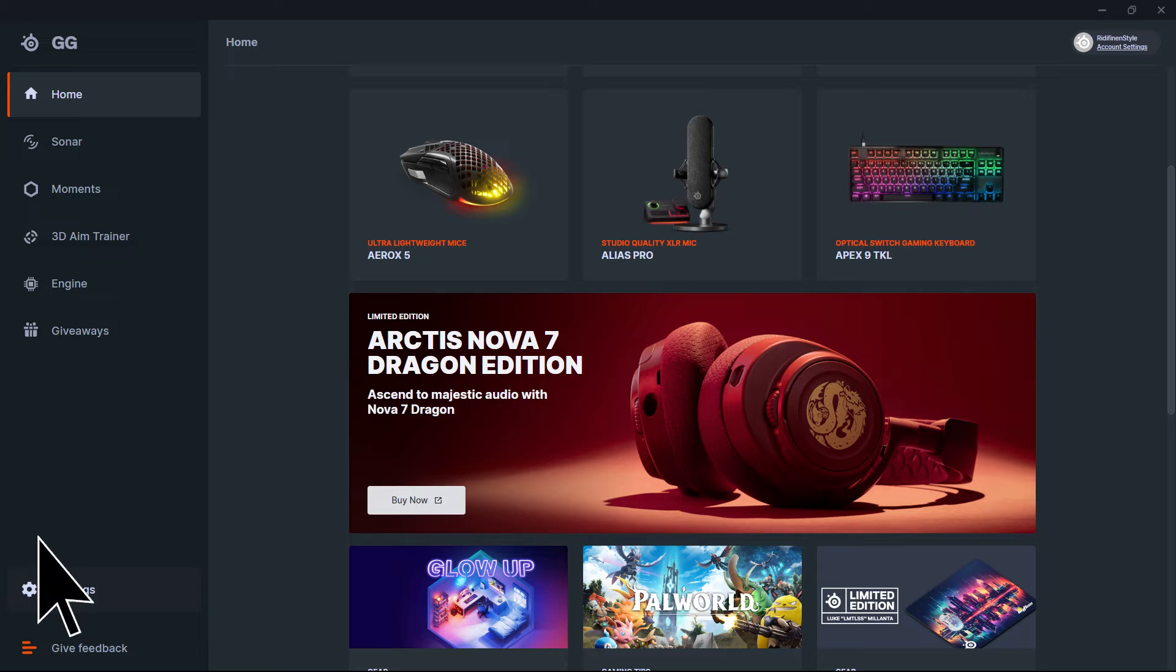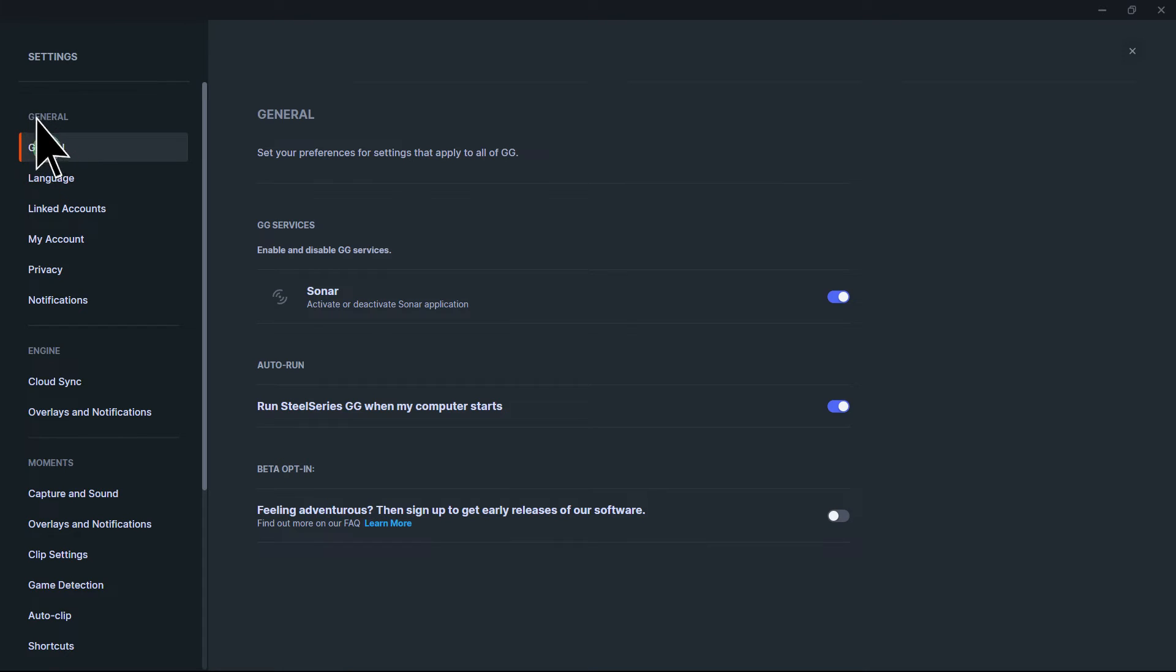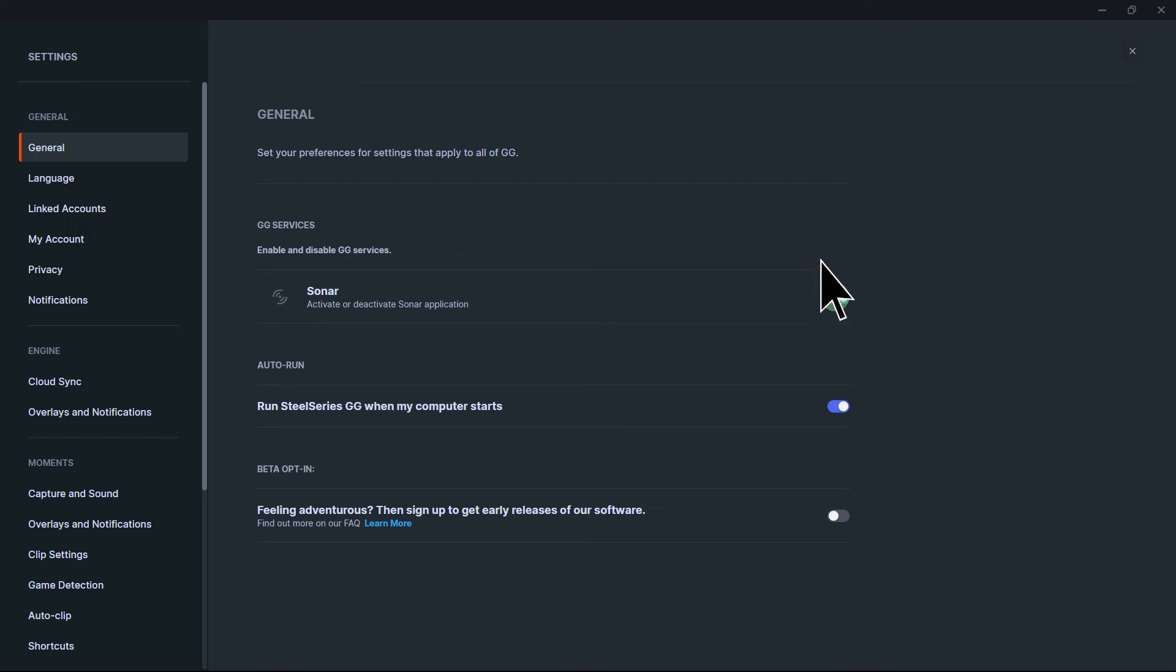After logging in, navigate to the settings and choose general. Within the general settings, locate the toggle switch for SANA and deactivate it.